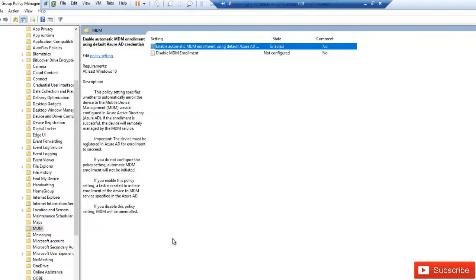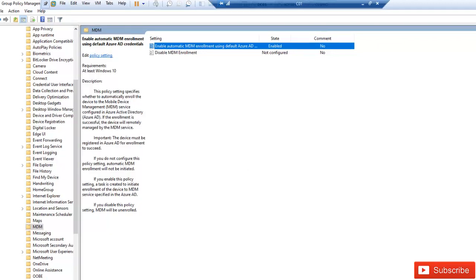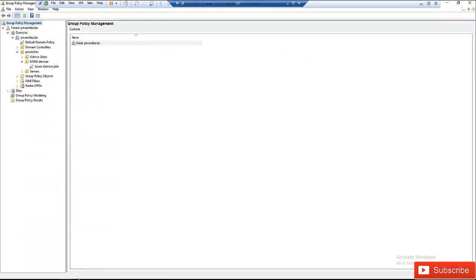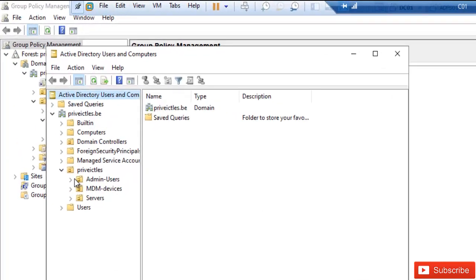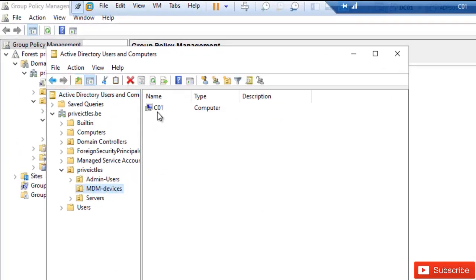After doing this, if I open Active Directory and go to the organization unit, you can see I only have one device. It's going to take some time, but I can force the synchronization — and then all the devices in that organization unit which are linked to that group policy should be populated in Microsoft Intune.